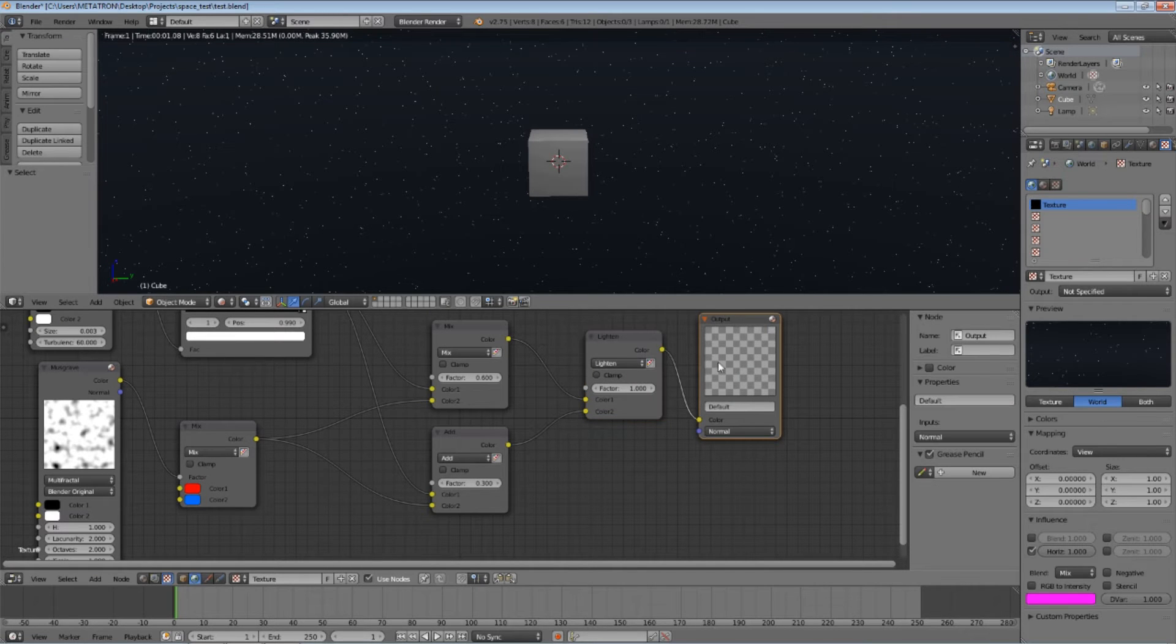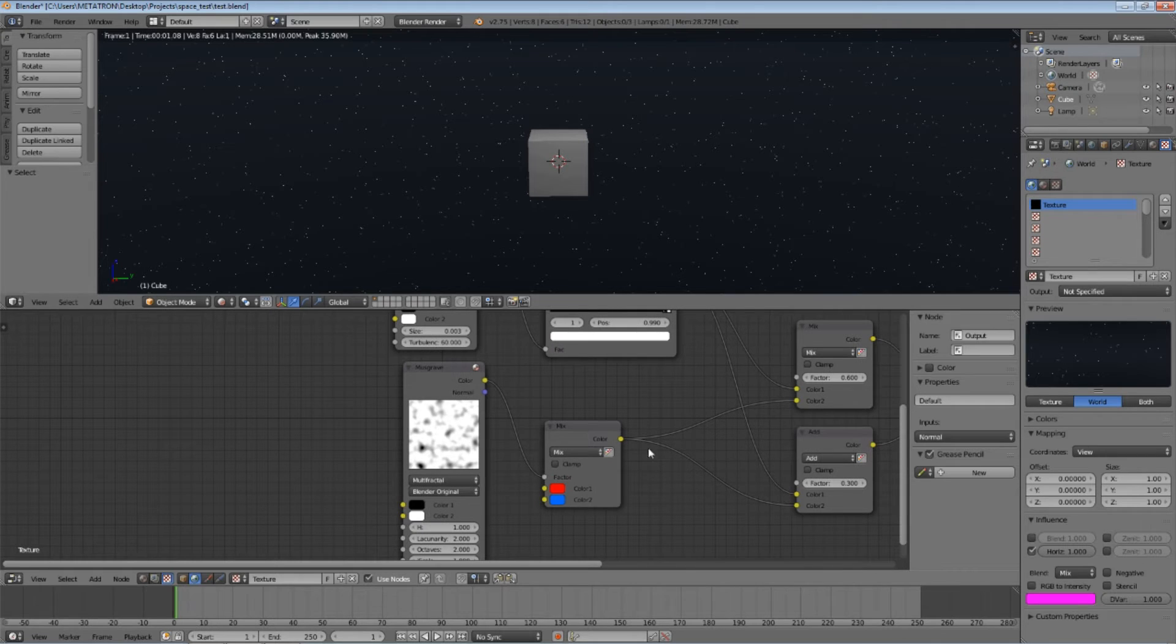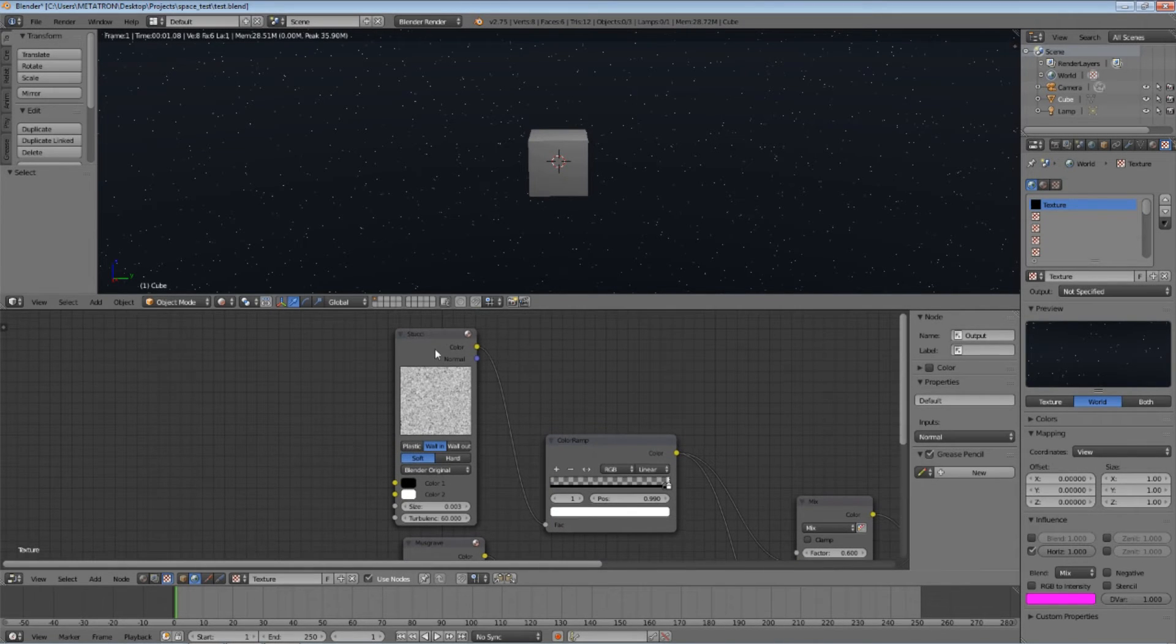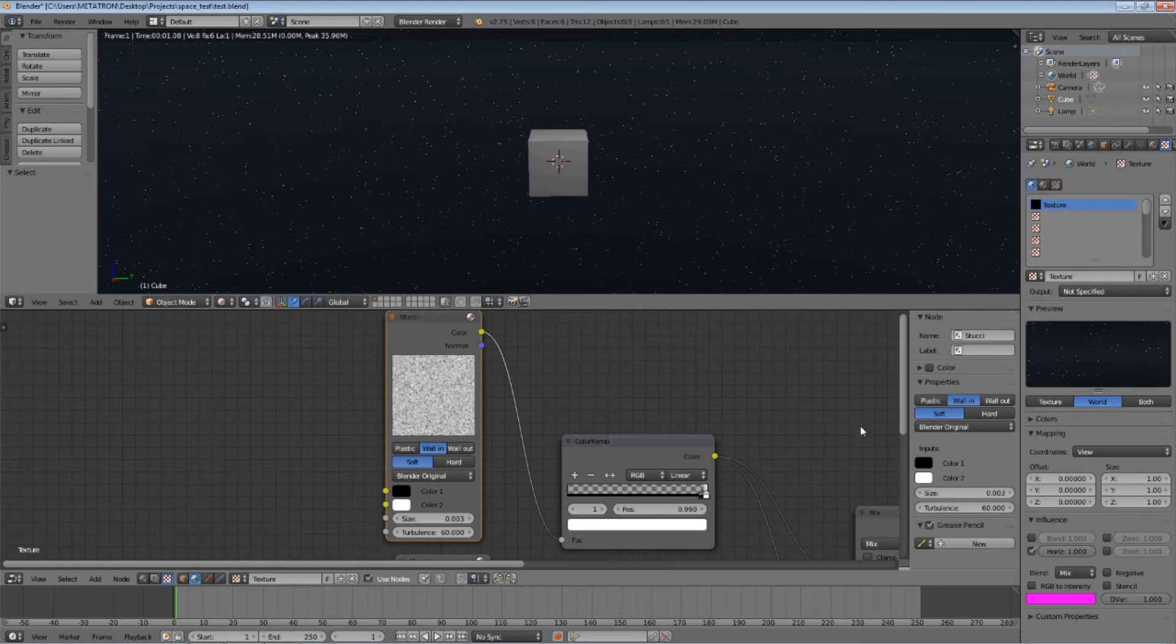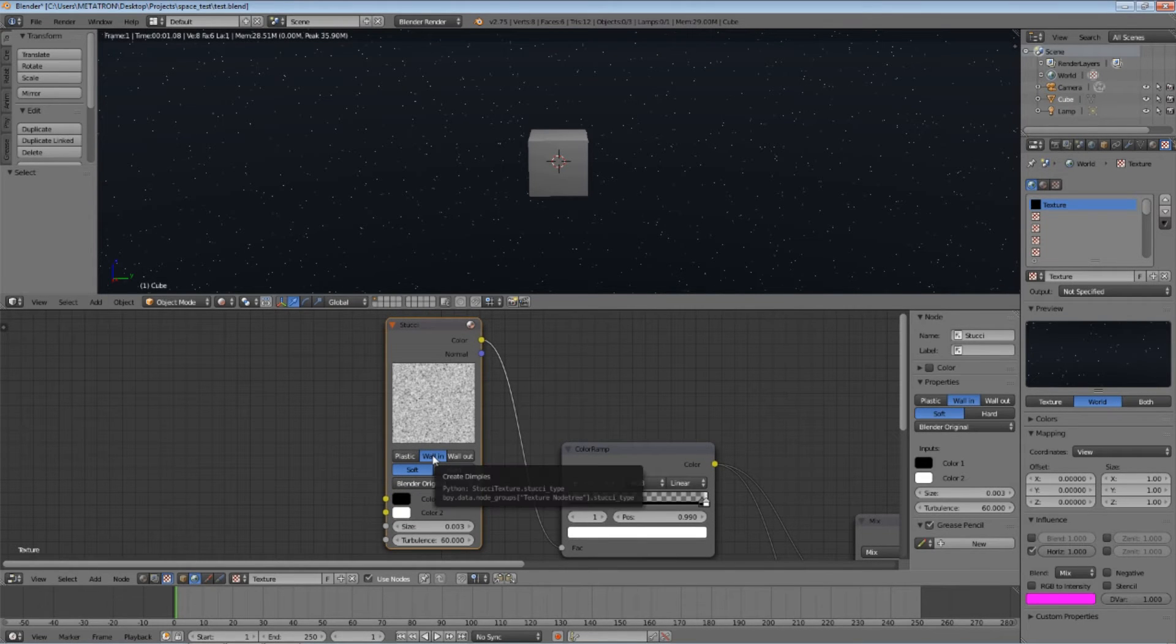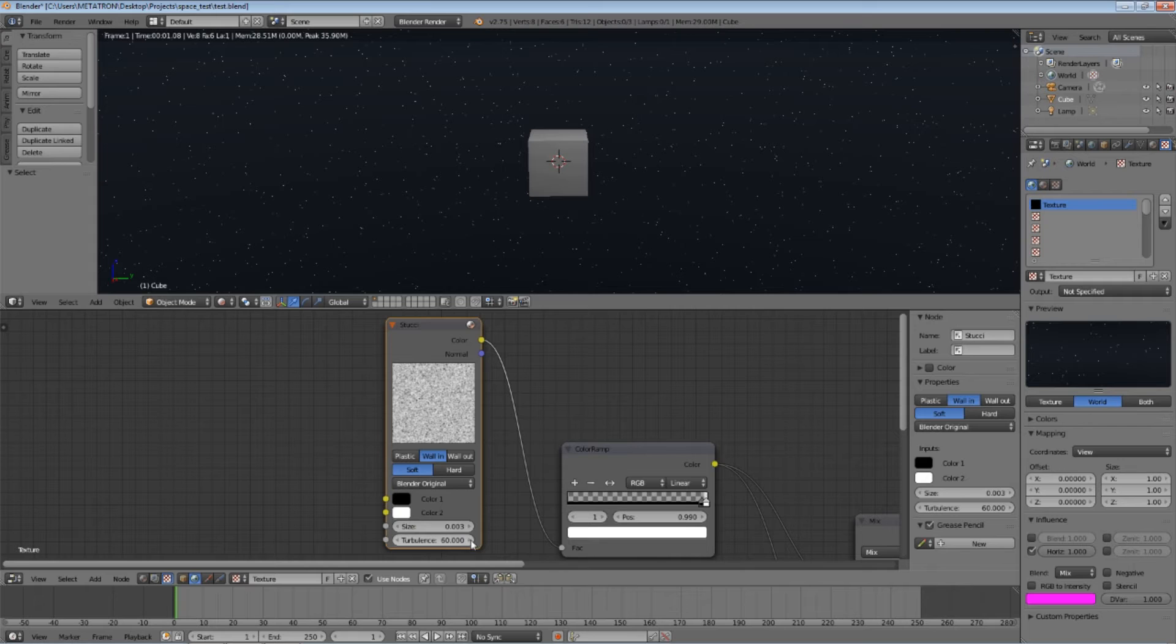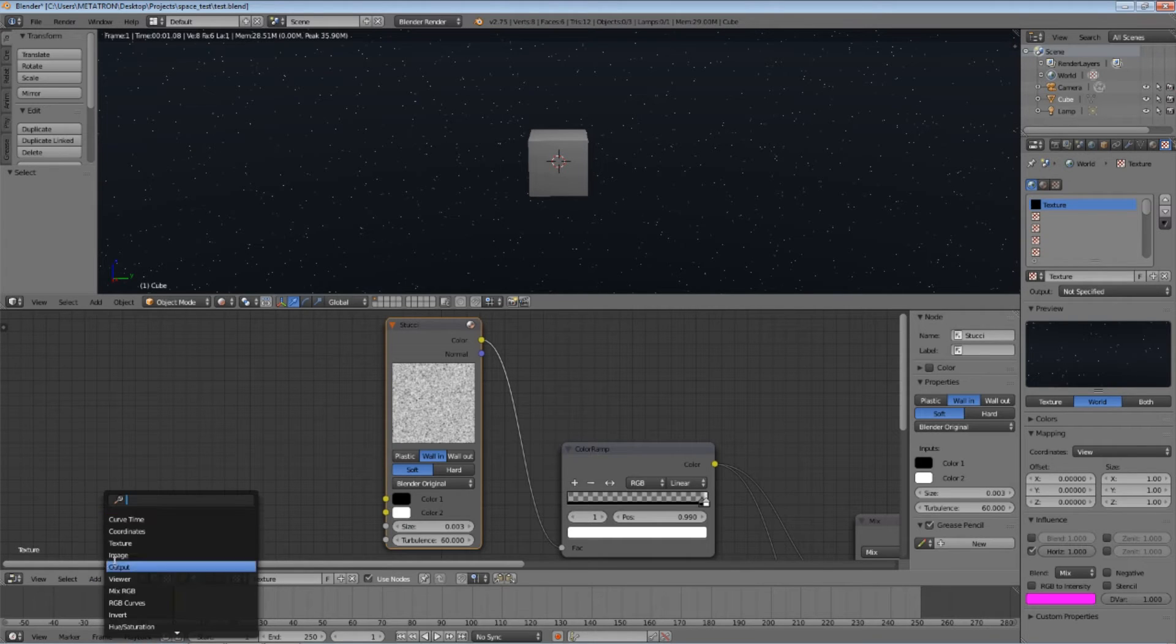Leave your output node but delete the checker node. The first node that you need to add is the Stucci node. Set these options exactly as you see here. Set the size to 0.003 and turbulence to 60. If you don't know how to add the Stucci node, this is how you do it.